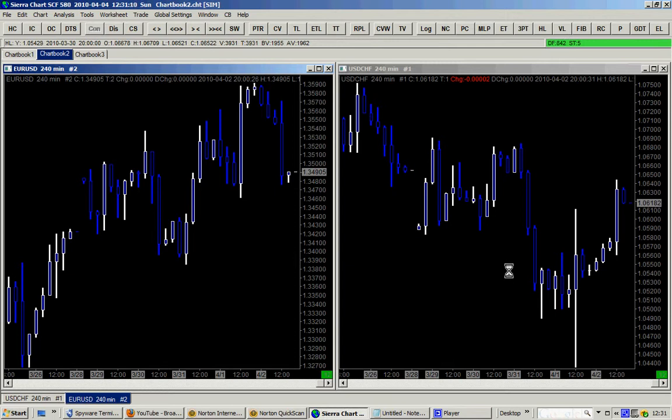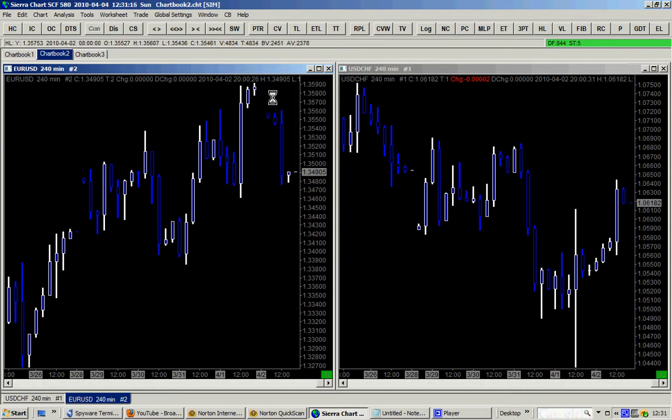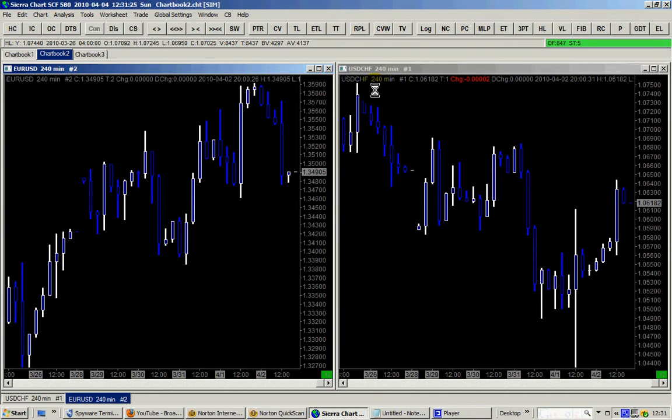So sometimes it's better to know this. If you have an excellent signal on the euro for sale, you know straight away that you also have an excellent signal to buy the USD/CHF.